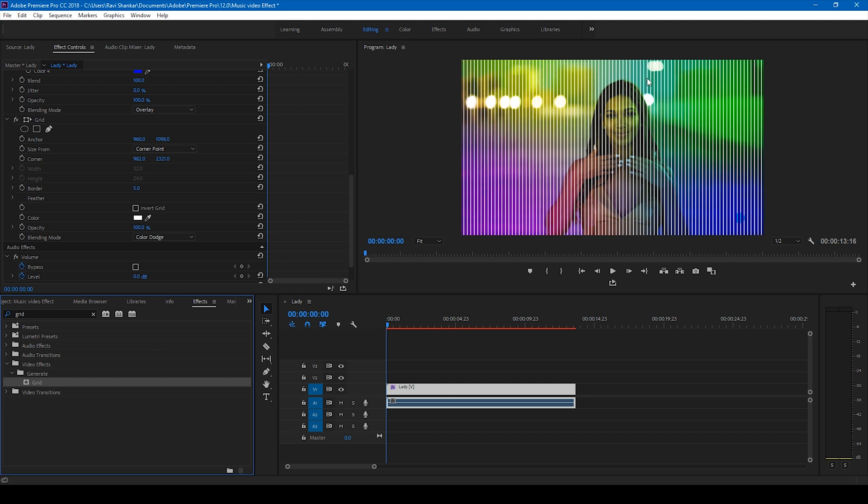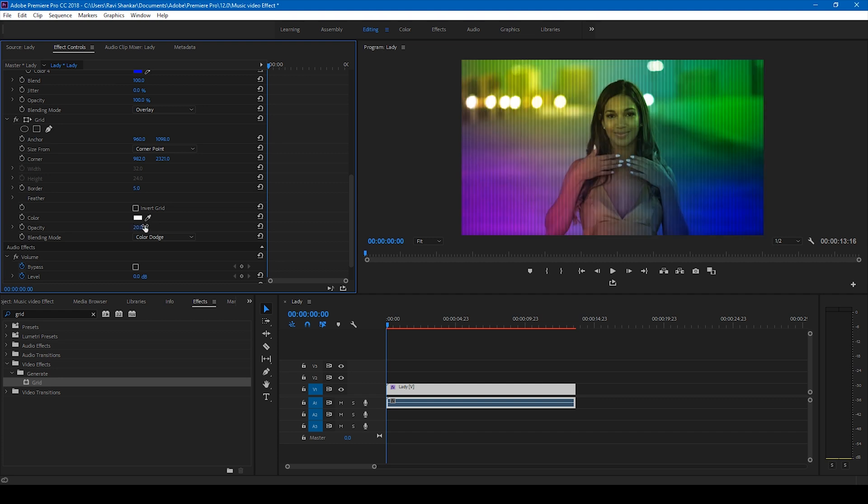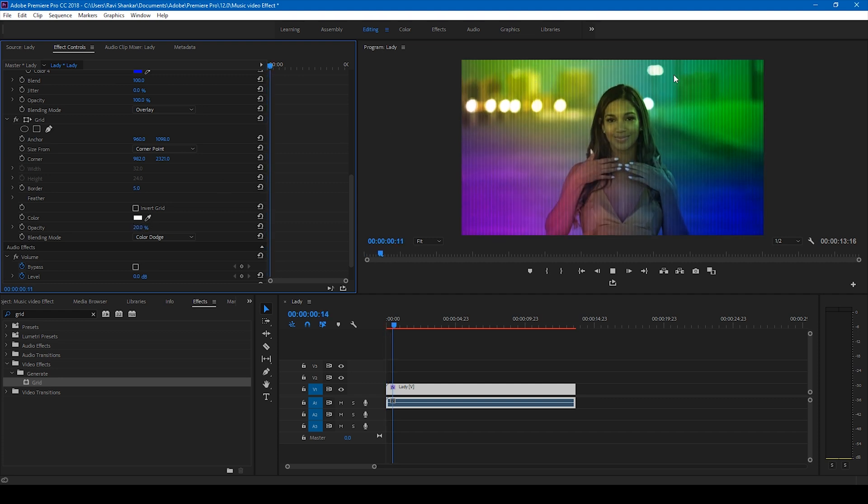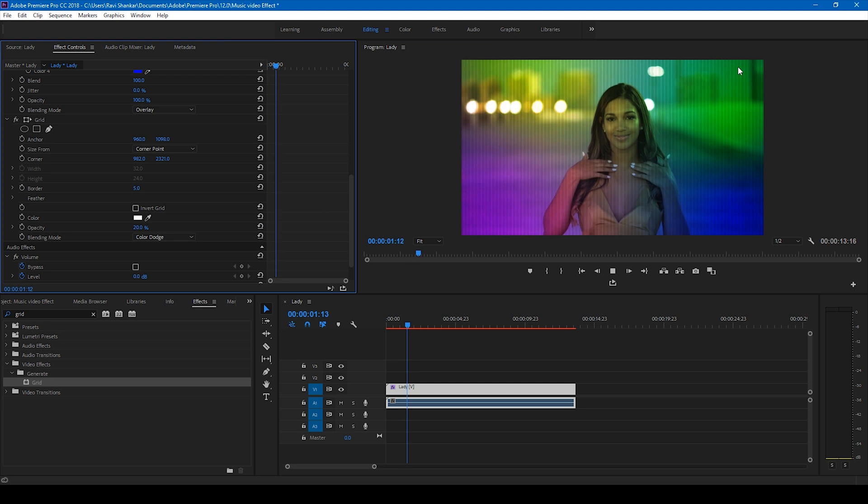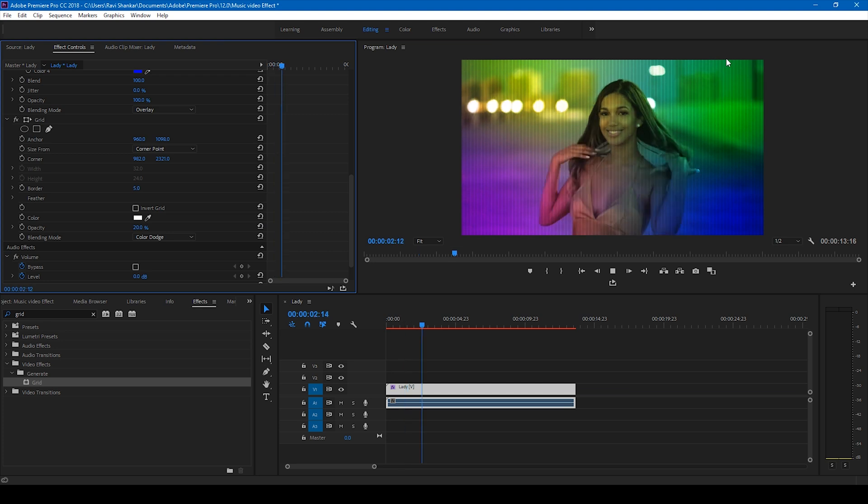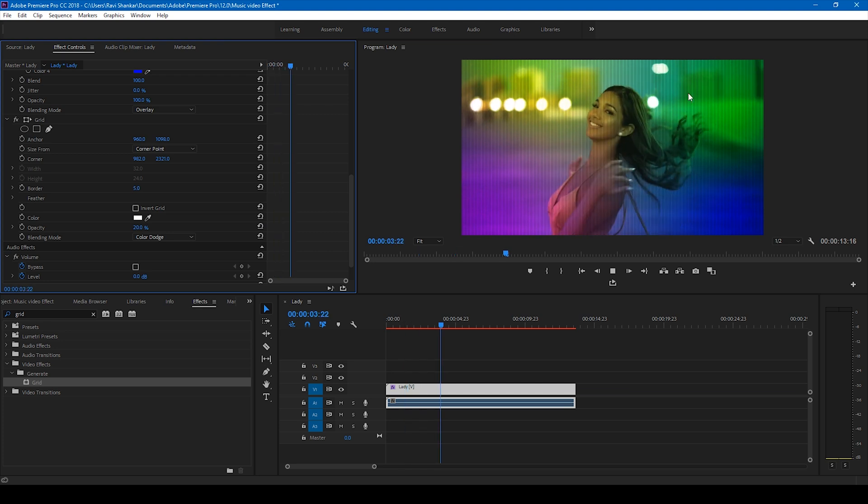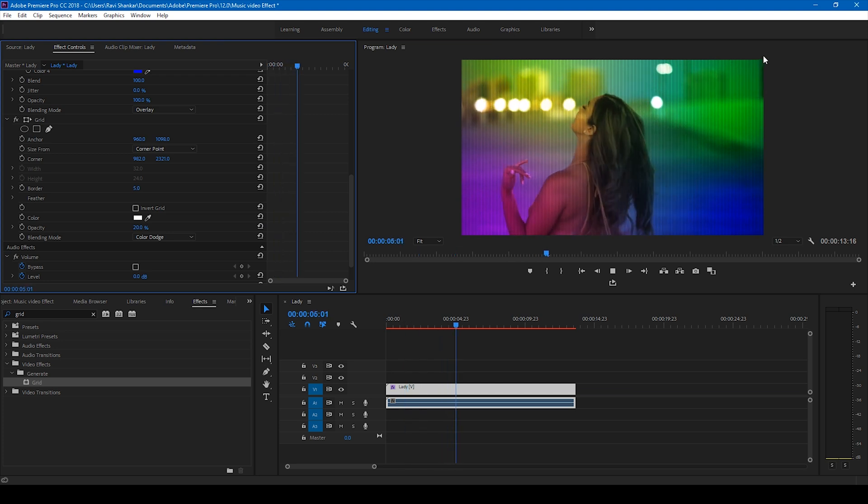This looks fine and we'll have to reduce the opacity to like 20 percent, just so that you have this texture onto your video. Perfect.